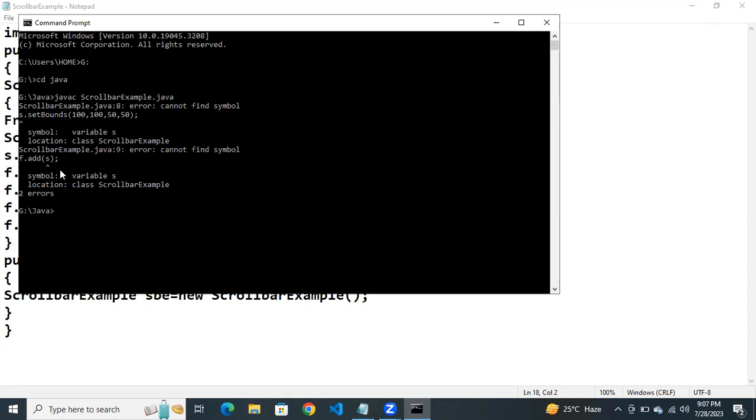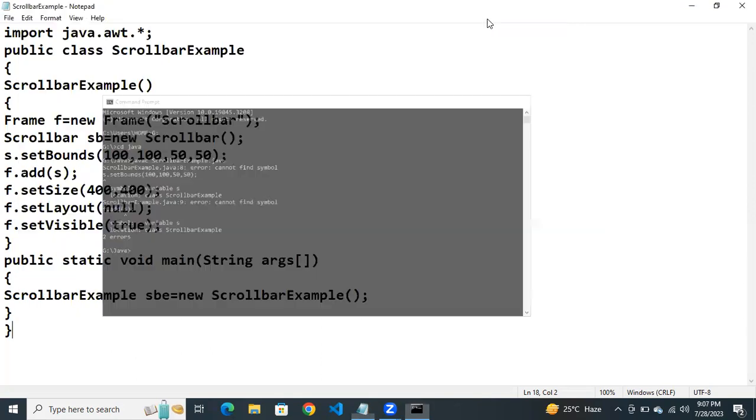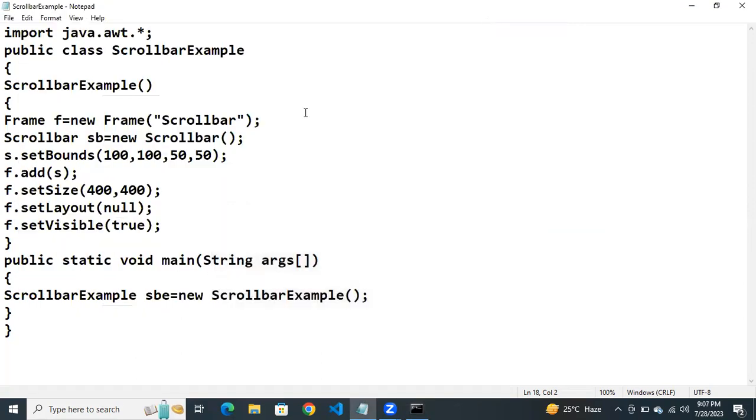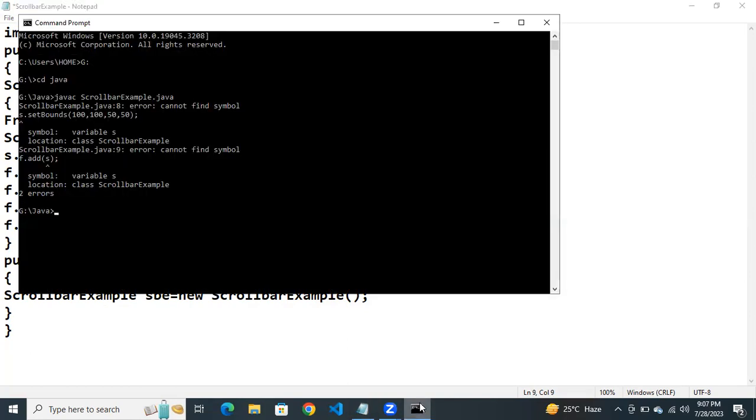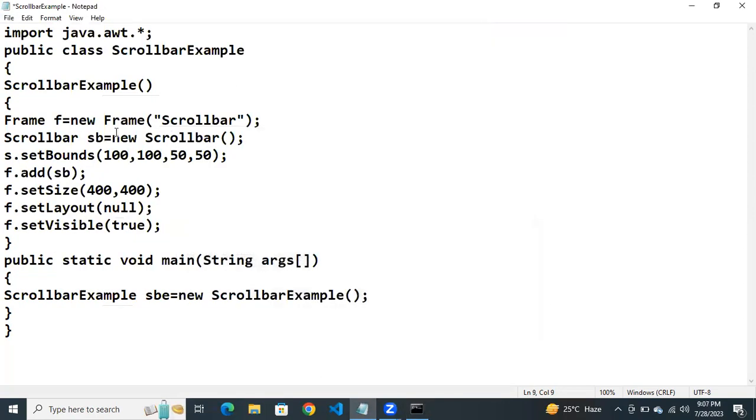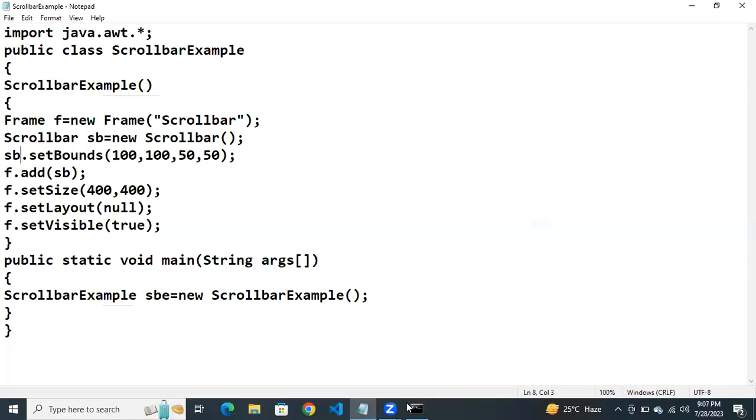Here we are getting the errors. Let us check what is the error here. Scroll bar object name is SbE. So we need to specify here SbE. Then one more error. Set background. So here we also need to use this scroll bar object SbE. Ctrl S, save the file. Execute once again.